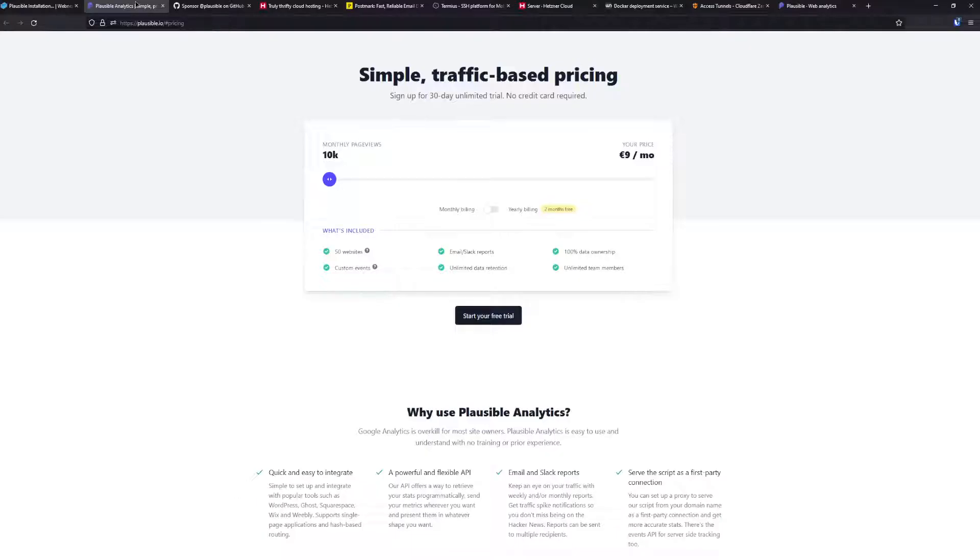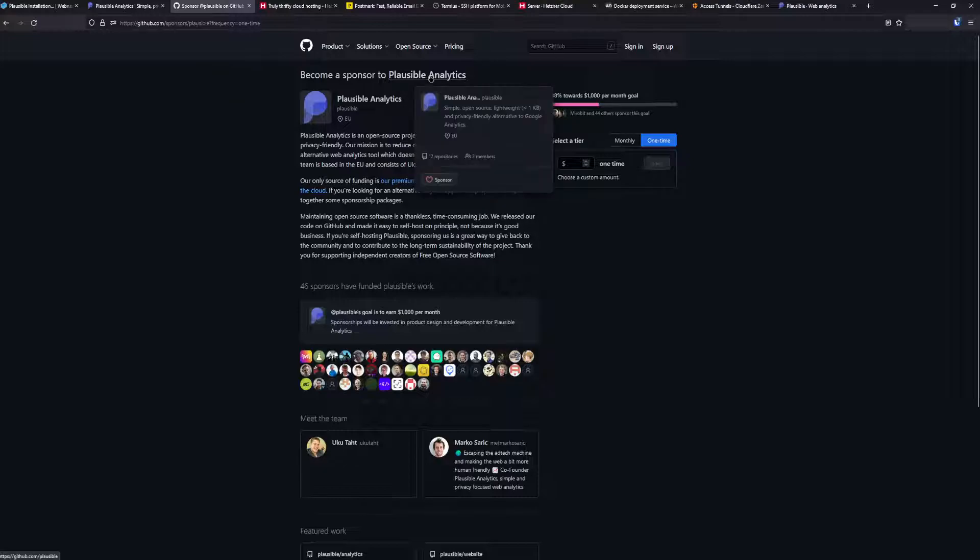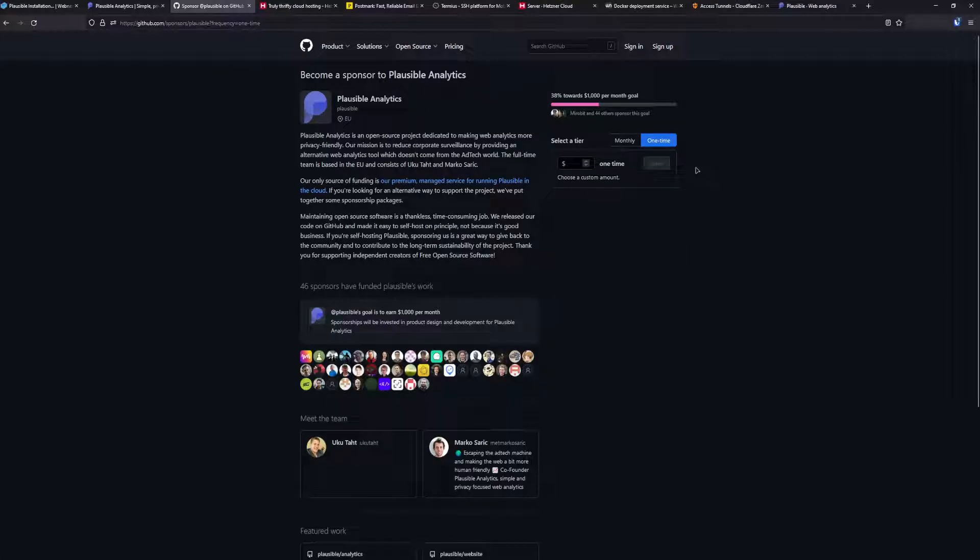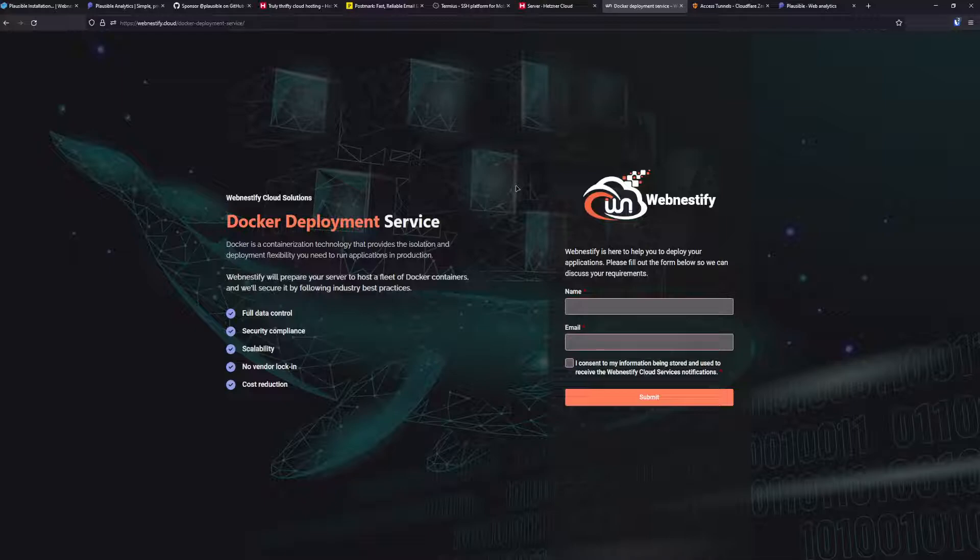If you really like this tutorial and you're going to enjoy Plausible, I highly recommend signing up for the cloud services because in this way you support the project in the long run. You can also become a GitHub sponsor. If you run into any issues, my company has a service where we can help you with your Docker instances. We can secure your server, your Docker daemon, and also help you deploy your applications that you want to use in your business.